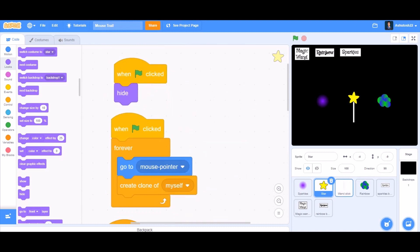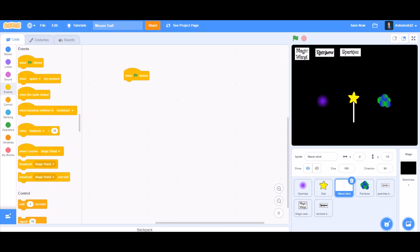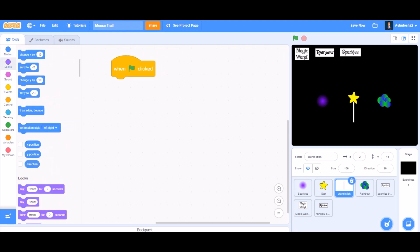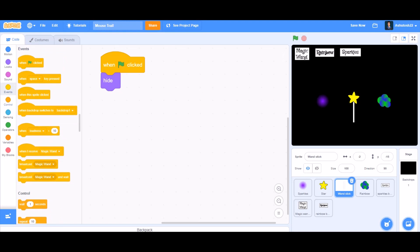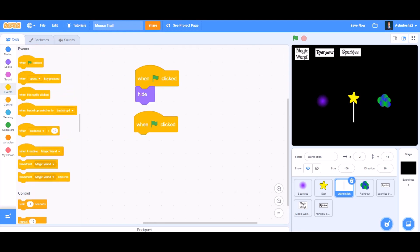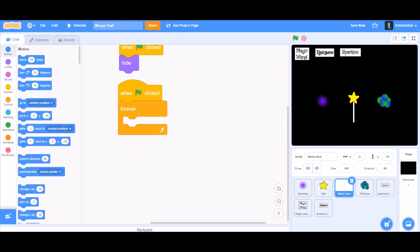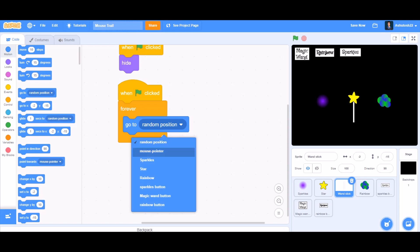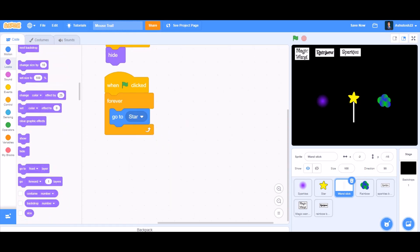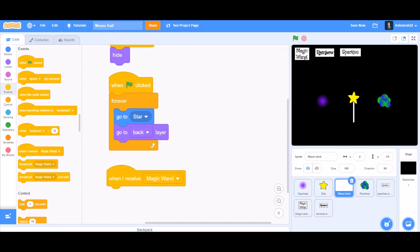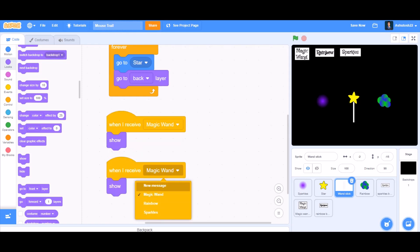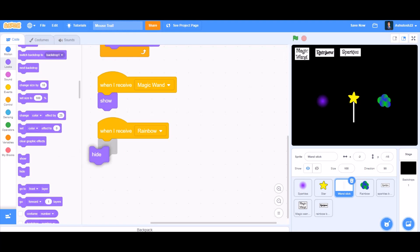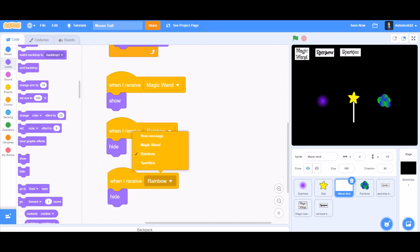Now we'll code the stick of the wand. When the flag is clicked, take hide from Looks. Then again 'when the flag is clicked', inside a forever block take 'go to star' so it always follows the star, and 'go to back layer' so it goes behind. Then 'when I receive magic wand' — show; duplicate, 'when I receive rainbow' — hide; duplicate, 'when I receive sparkles' — hide.